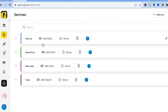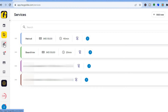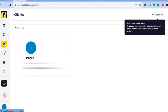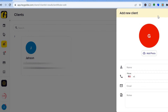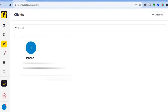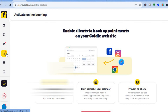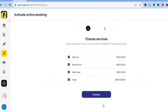Now that you've created your services, go back to the left-hand menu and tap the third icon to see all your clients. You can manually add clients by tapping 'Add New' — your assistant can add clients here too, or clients will appear automatically after they've booked appointments. You can also tap on 'Online Booking', though activating online booking may be a paid feature.